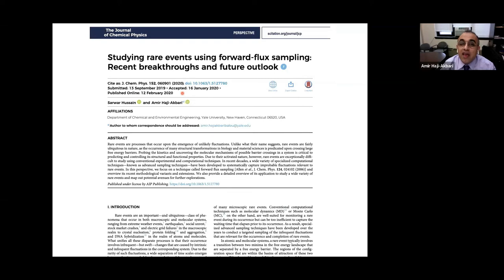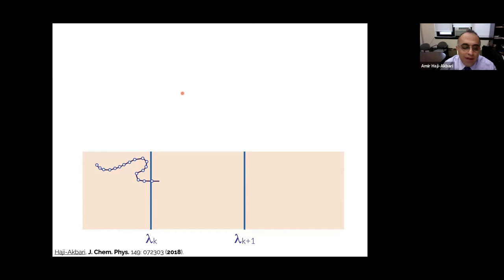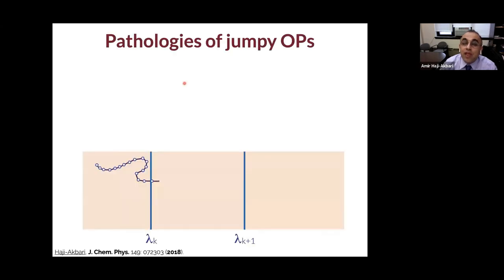Despite its usefulness, there is a key assumption in conventional FFS that limits its applicability: the utilized order parameter has to be smooth, meaning it should not undergo high-amplitude, high-frequency fluctuations along a dynamic trajectory. The consequence of this smoothness is that when a trajectory crosses a milestone, it lands at a configuration at or very close to that milestone, and as a result milestones are crossed sequentially. Most phenomena, however, can only be described using jumpy order parameters that can undergo large high-amplitude, high-frequency fluctuations.